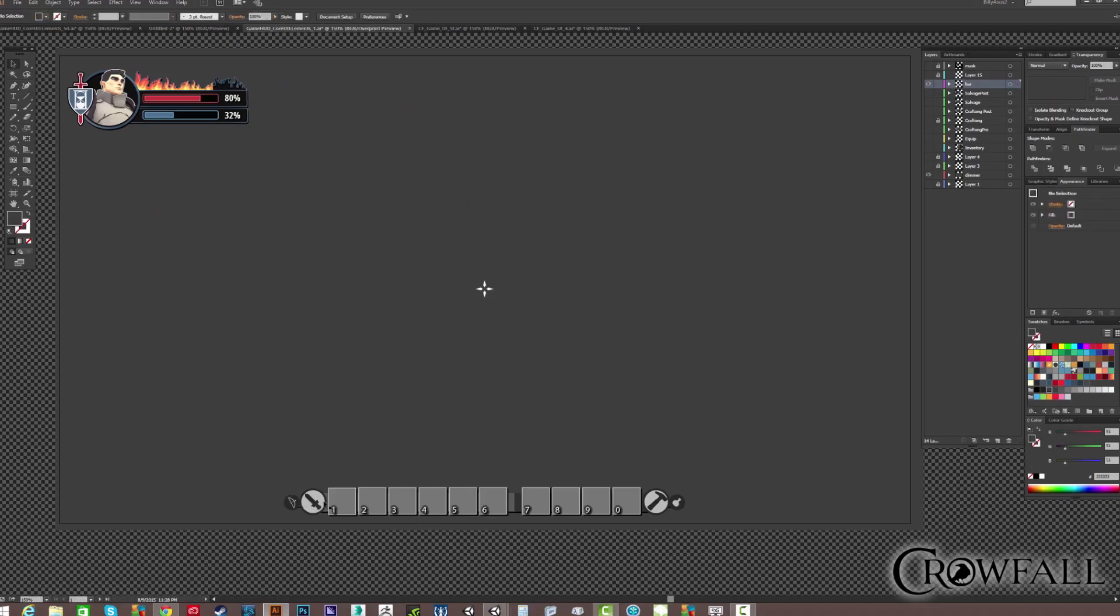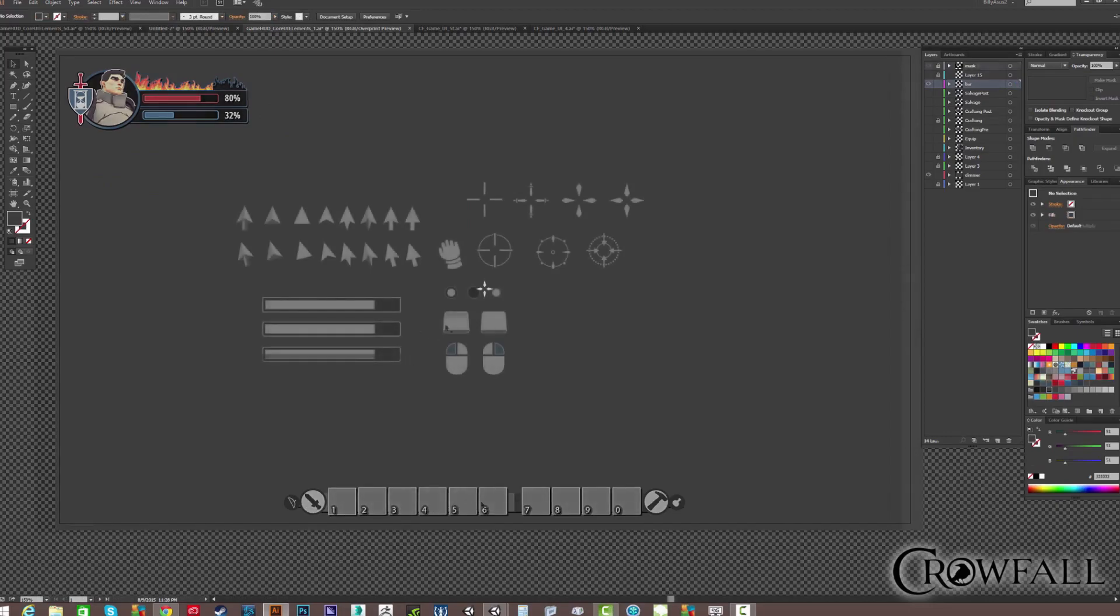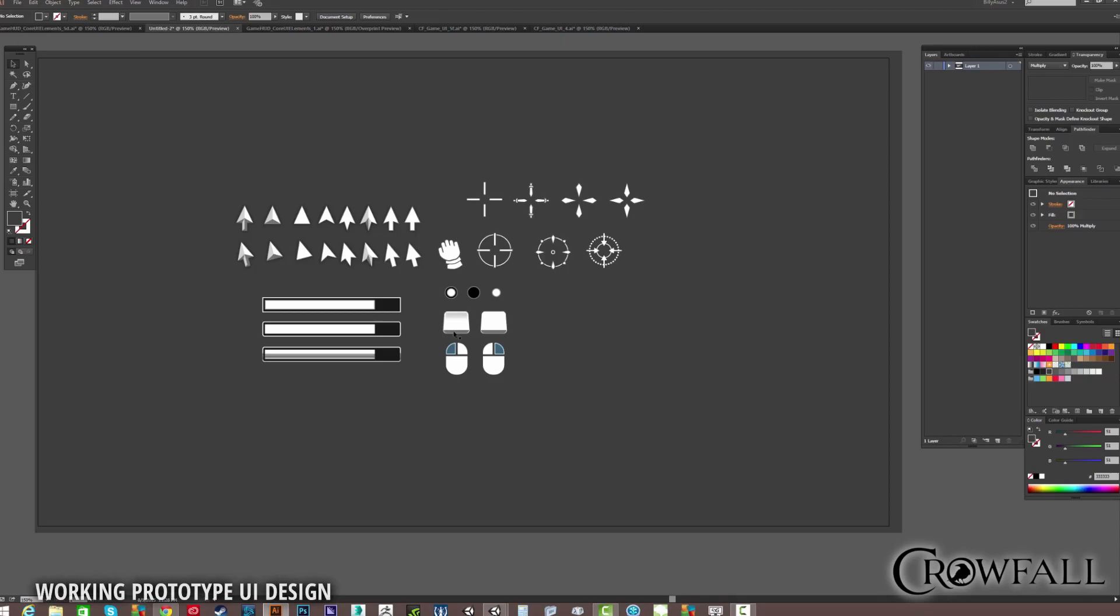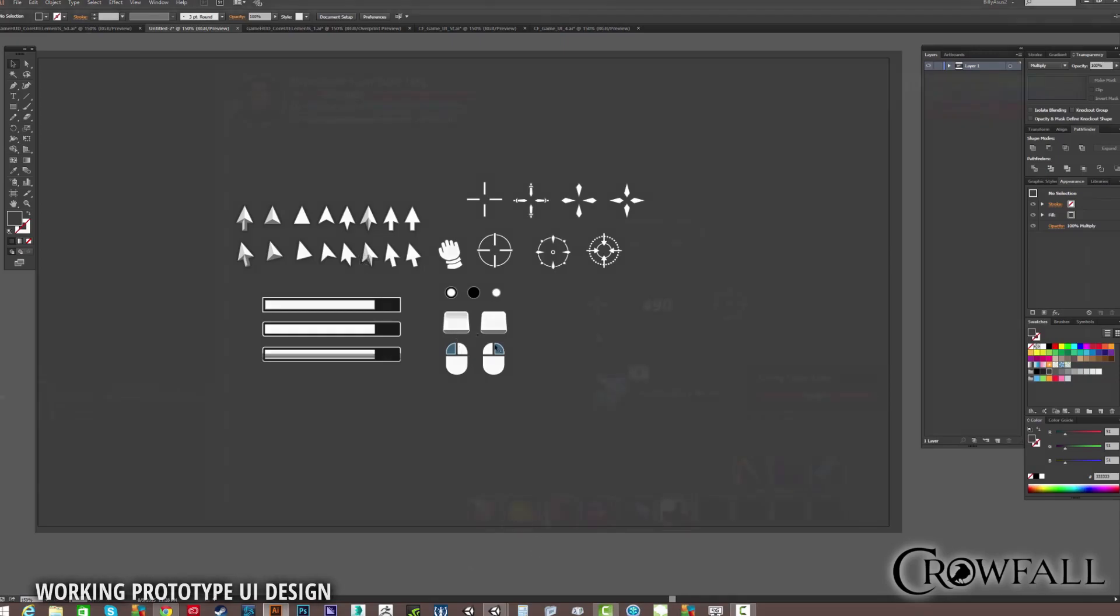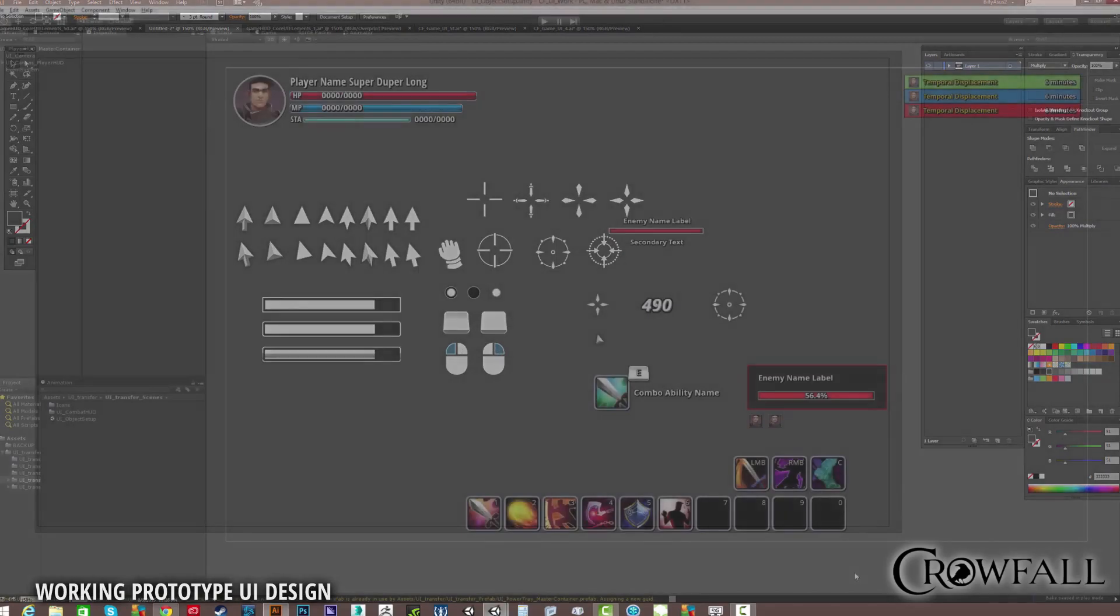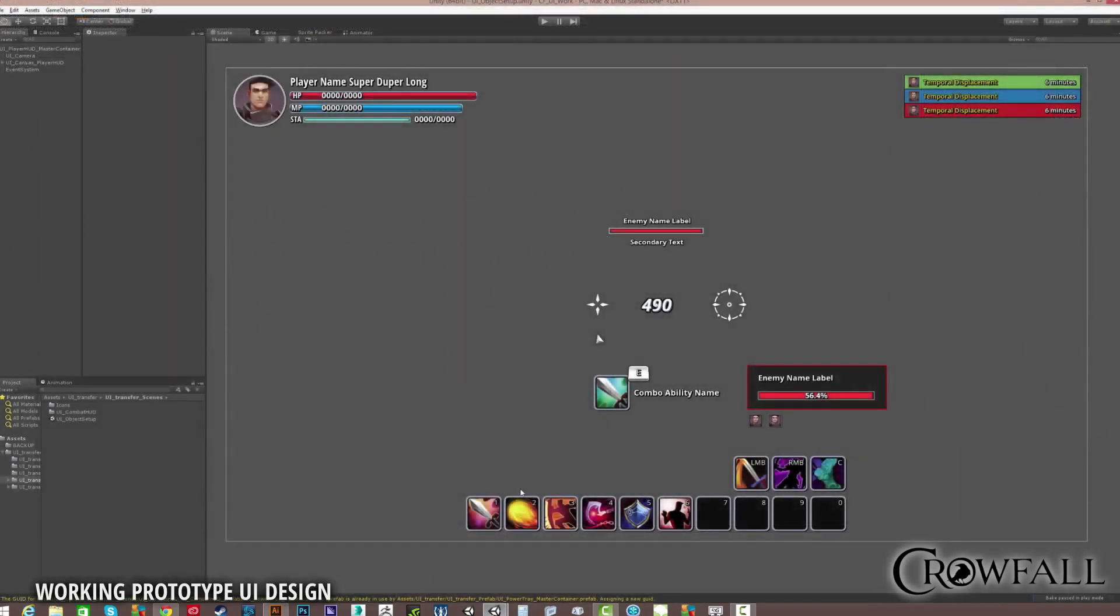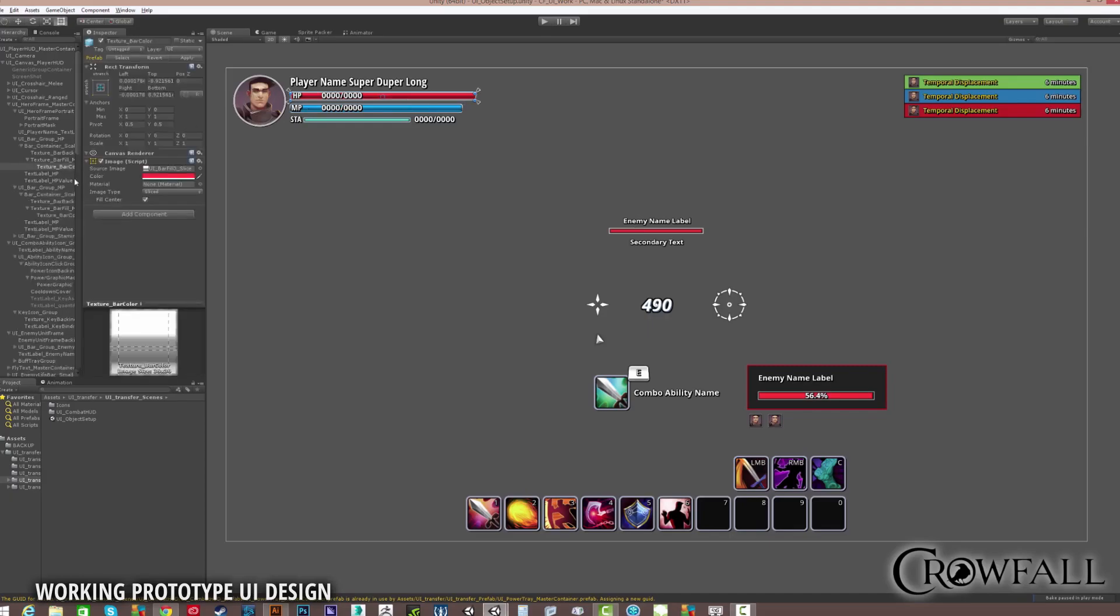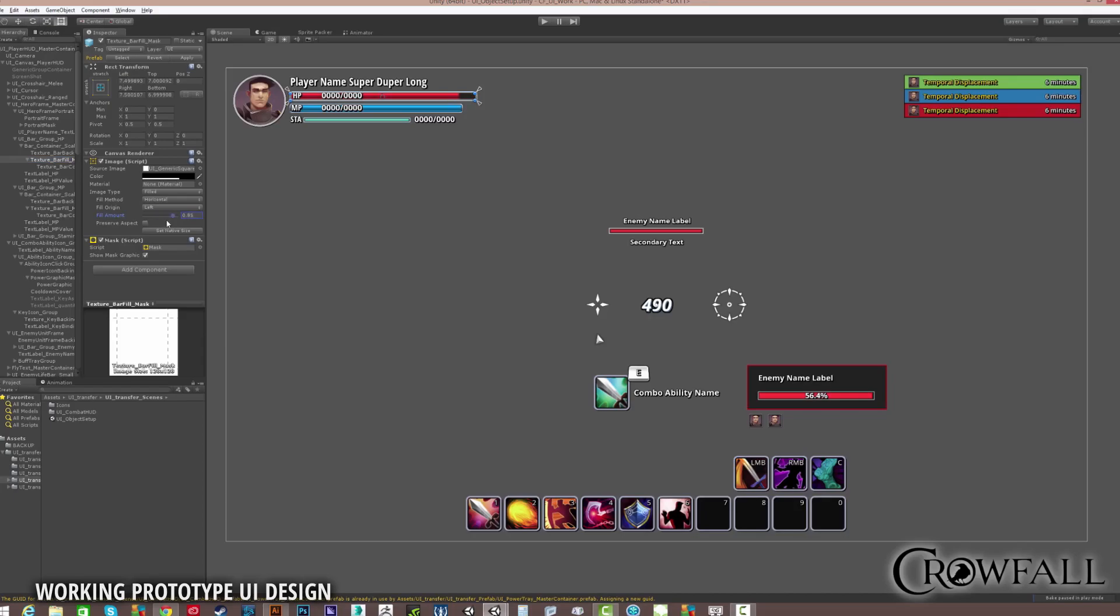Once Kickstarter wrapped, our next big priority was actually just to get a prototype functional UI up and running inside of Unity. So I actually basically stopped focusing on aesthetics for a while, to only focus on coming up with a set of graphics that could be used and repurposed in a number of ways to just make a functional UI as quickly as possible.